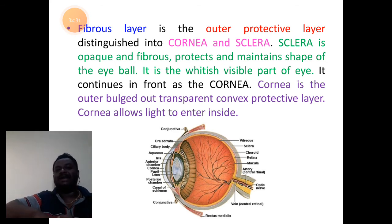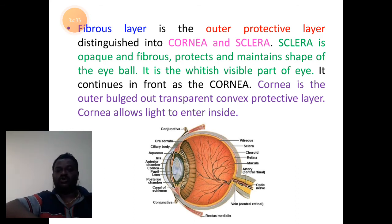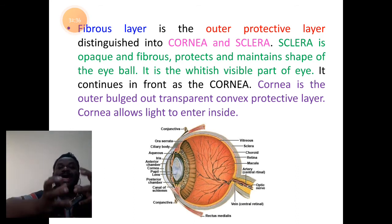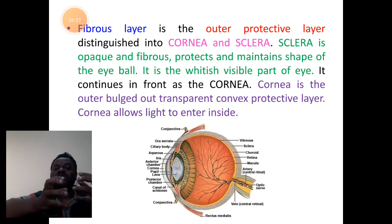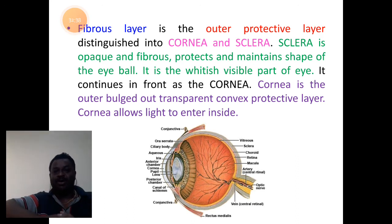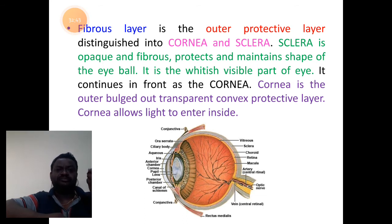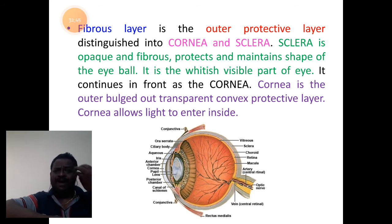Sclera protects and maintains the shape of the eyeball. It is what we see as the white structure of our eye.